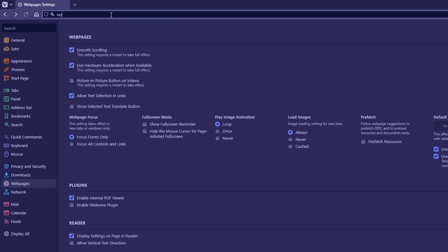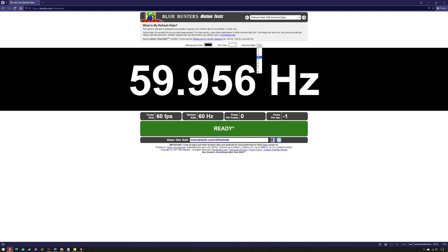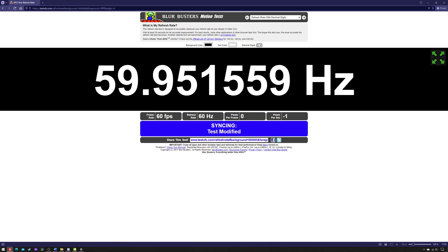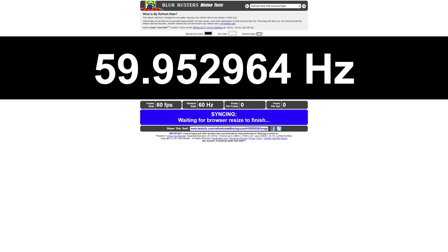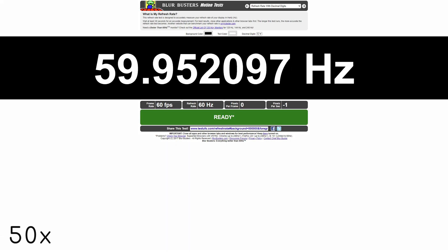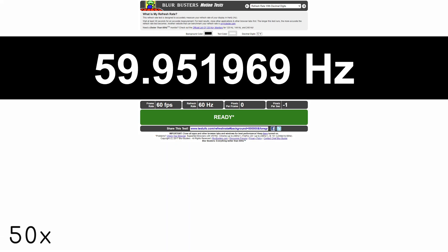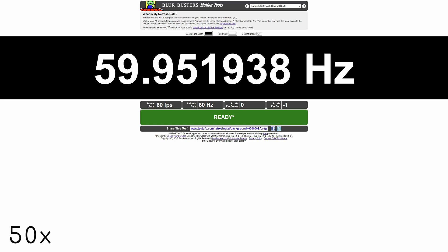Go to testufo.com/refresh-rate. Select six decimal places. Wait about ten minutes, and then record the last value displayed. In the case of my DALE AW2723DF set to 60Hz, it's actually 59.951934Hz.